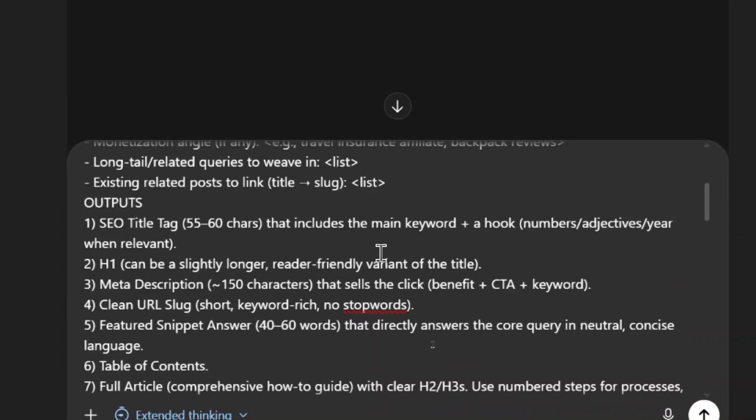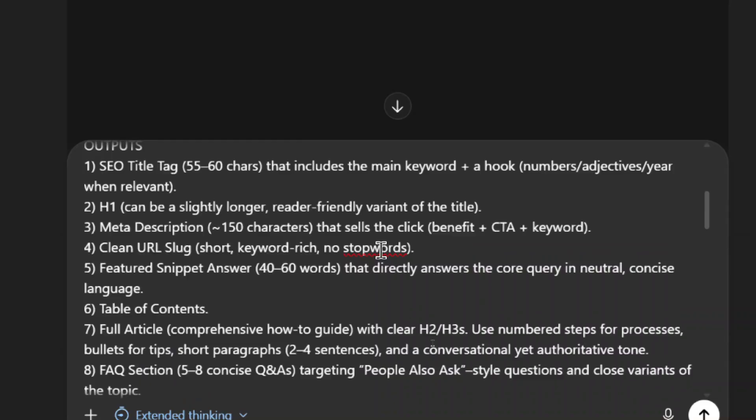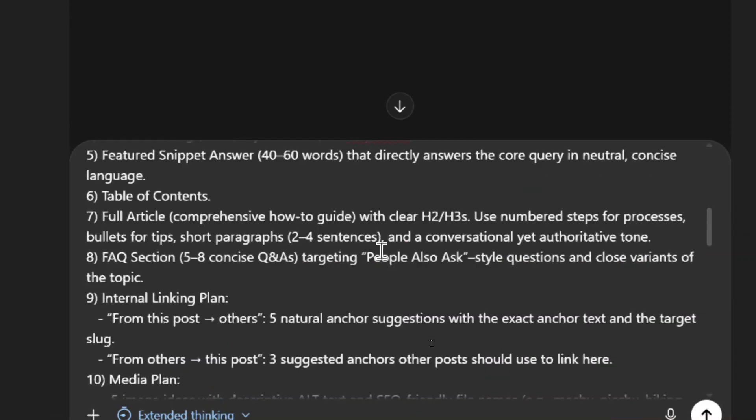And then I ask it for a bunch of outputs. It's going to give me an SEO title tag, the article is going to have an h1 heading, it's going to have a meta description, it's going to give me a clean URL slug to use, it's going to give me a featured snippet answer, it's going to write a table of contents, it's going to output the full article with clear h2 and h3s, it's going to use numbered steps for processes, bullets for tips, it's going to have short paragraphs, two to four sentences long.